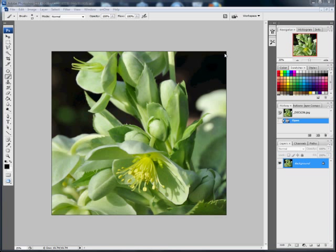Right, although this tutorial is called selective sharpening, it is as much about using the layer mask as it is about sharpening, and you'll see that as we go through the tutorial.